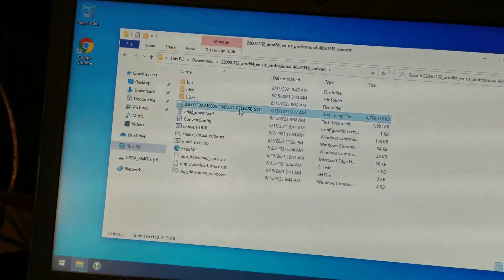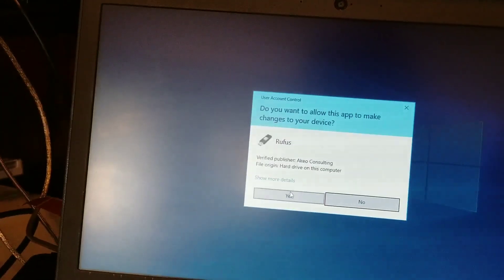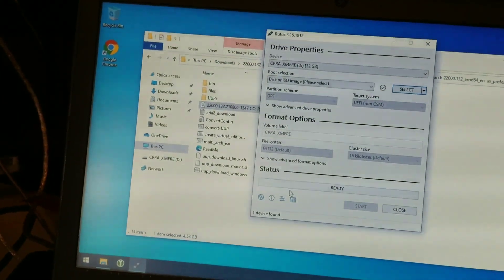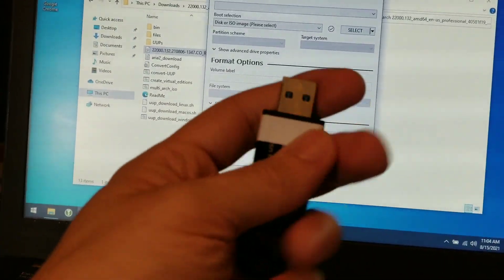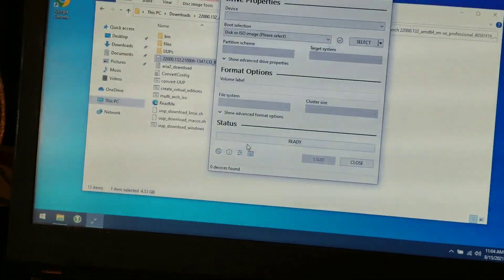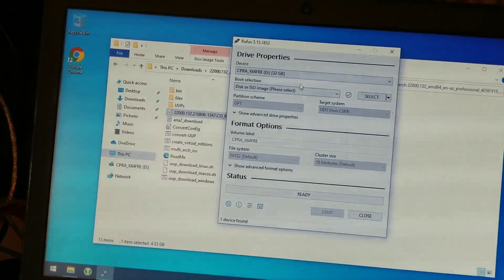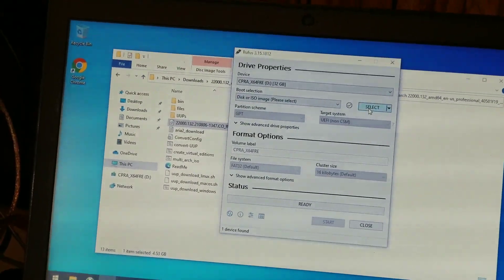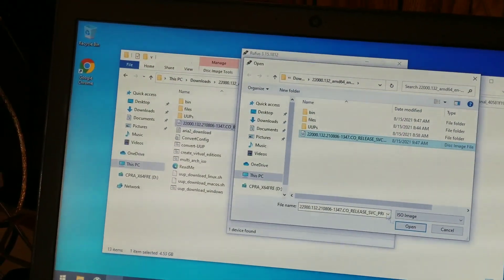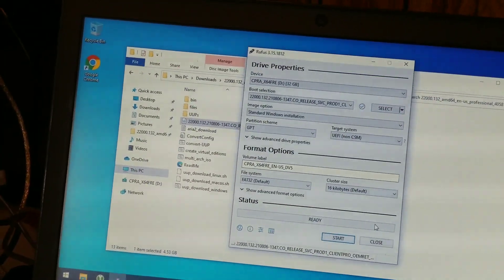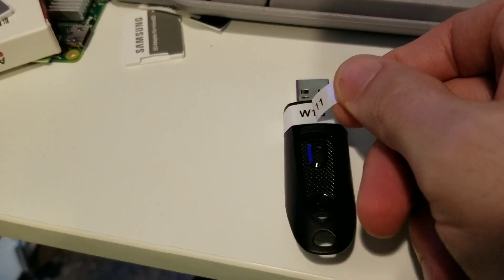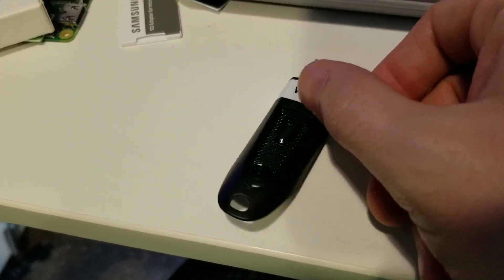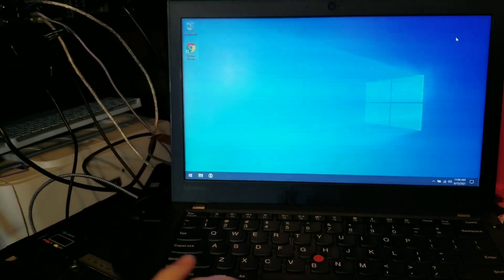And then you can take that ISO file, run your handy Rufus application, plug in your old Windows 10 installation disk, select the ISO from the download that you created, and click Start. And then don't forget to update your labeling. Say goodbye to Windows 10.